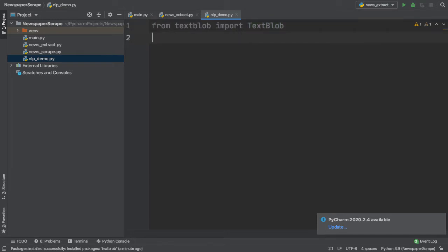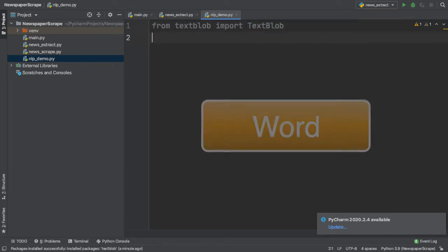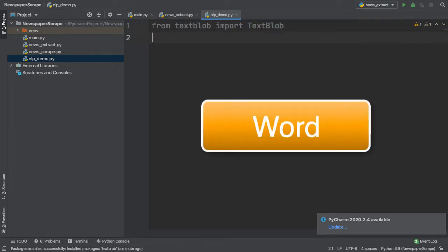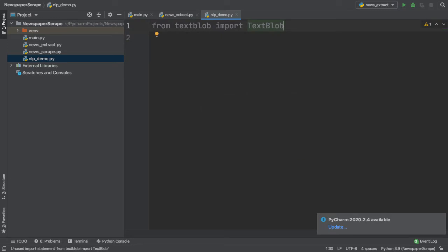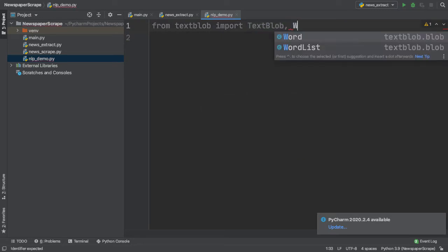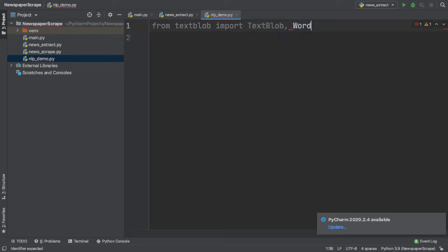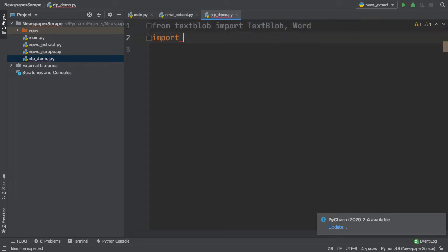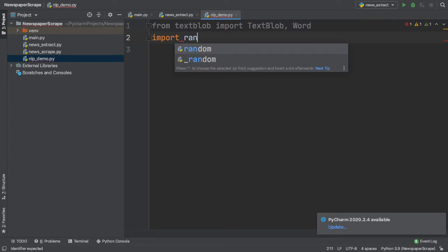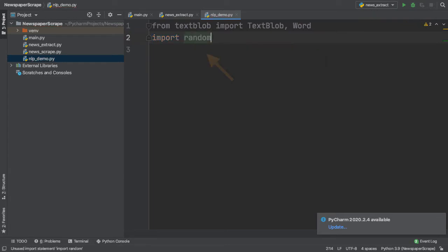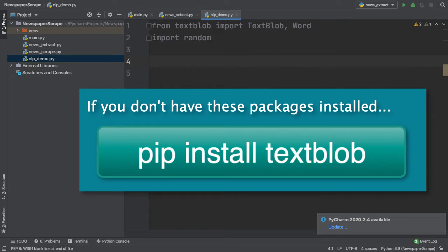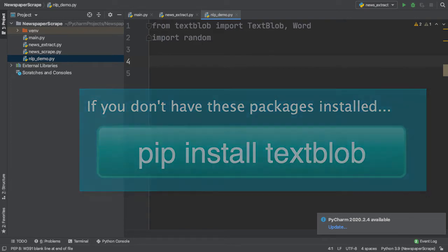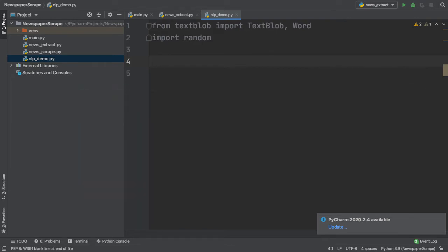Next, we also want to import the Word class from TextBlob. So here in our previous import statement, we can simply add a comma and also import Word. Finally, we need to import Random, which is another helper package that we're going to be using throughout our code. Now, if you don't have these packages installed yet, you can simply run the command pip install TextBlob on your local terminal or Anaconda prompt.